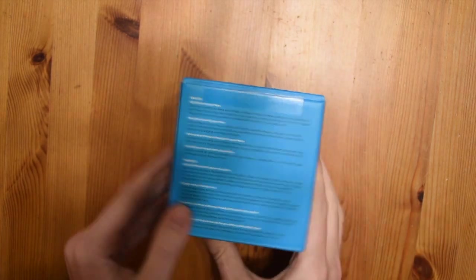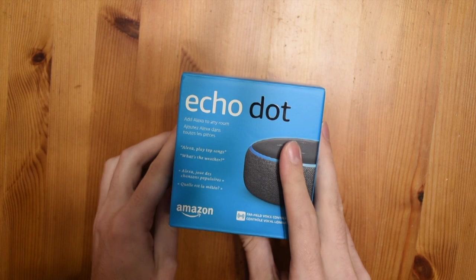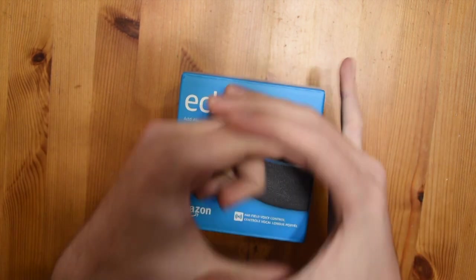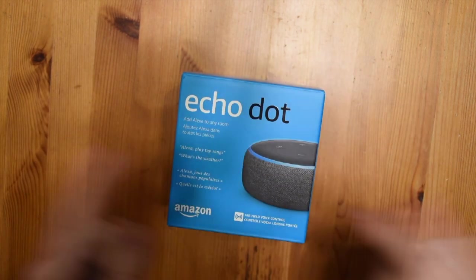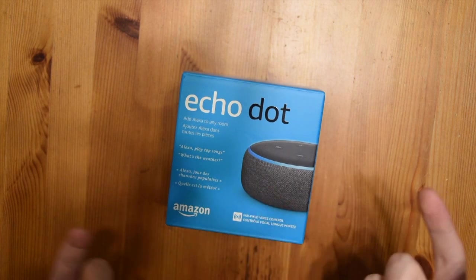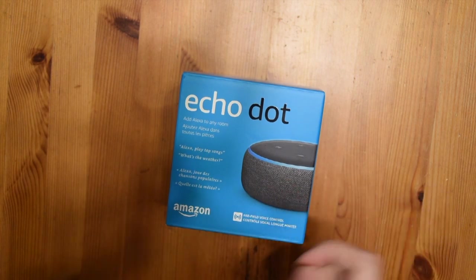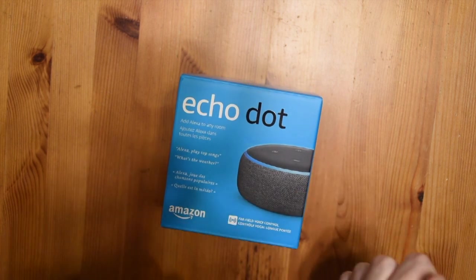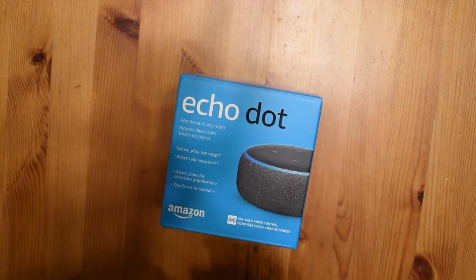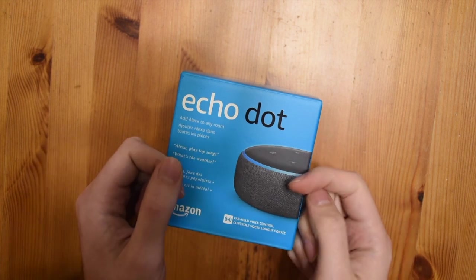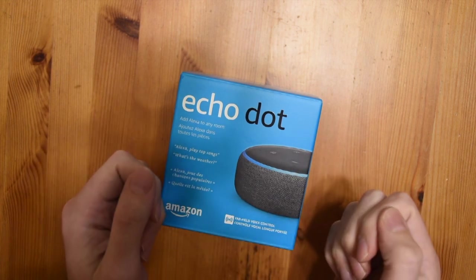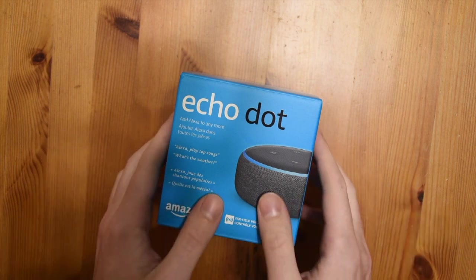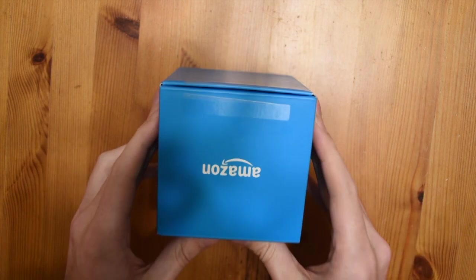So this is the new Echo Dot, the third version from Amazon. The old version was about the same size but this big, and it was plastic and didn't have the felt here. You could pay more and have a little add-on, but now it is by default like that. It also has louder sound, better bass, and looks a little nicer too in my mind. A little less plastic-y.